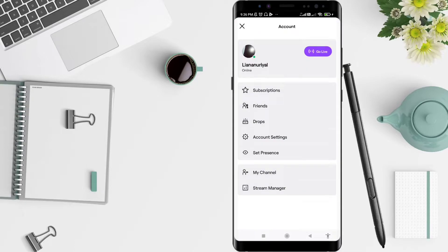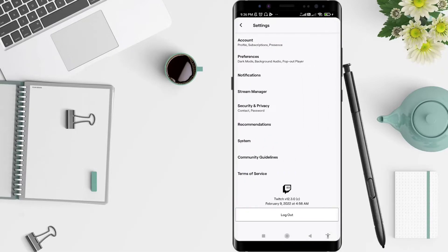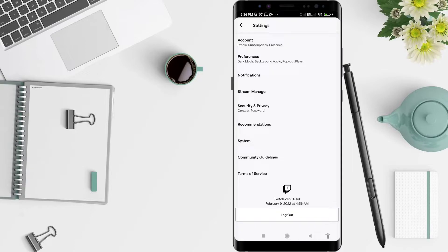Next, go to Account Settings and click on it. You can see there are options including account preferences, notification, stream manager, security and privacy, recommendation systems, and community guidelines.